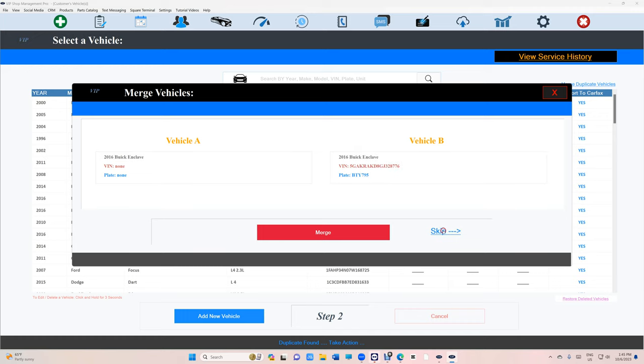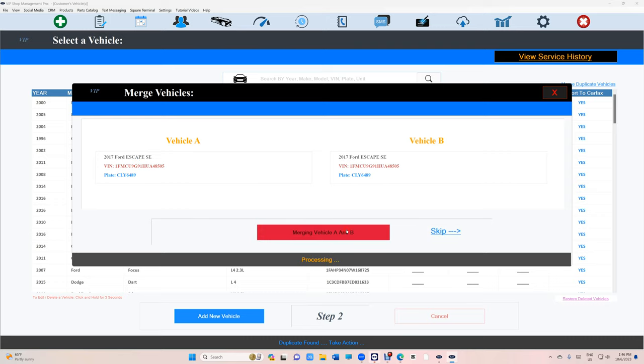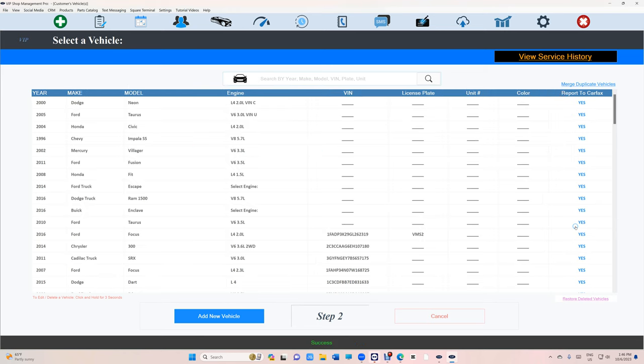But look at this one right here: 2014 Ford Fusion and 2014 Ford Fusion, but they have the same VIN number. This one should be merged together. Just click on merge. And again, the same thing with the Ford Escape, merge, and just close it.